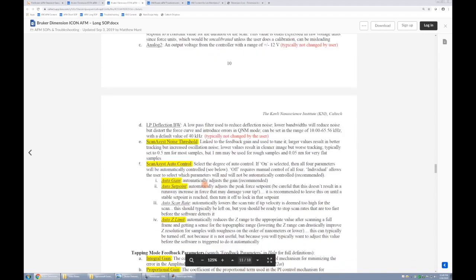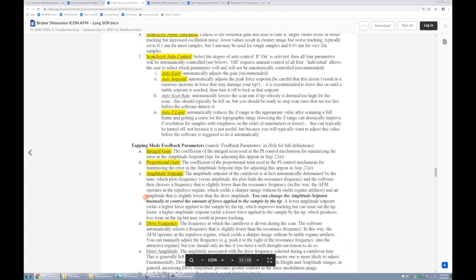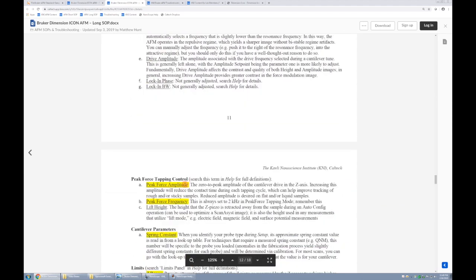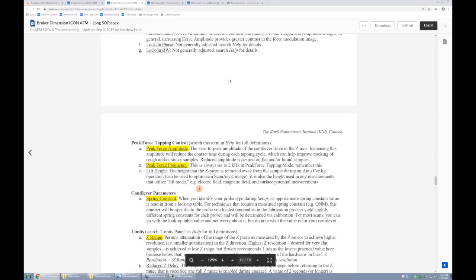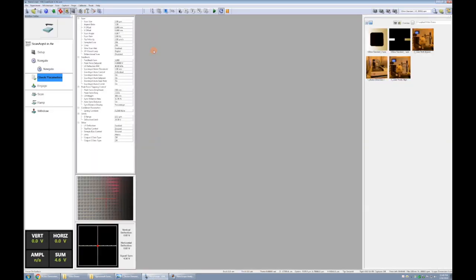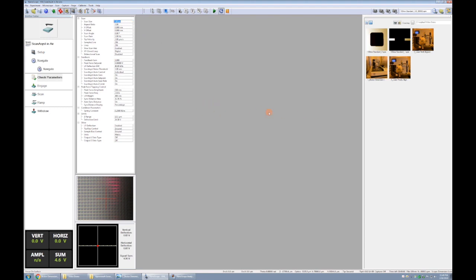We can go back into our user interface, and we'll go through the most important ones. We can start with scan size. One micron, that just means we have a one micron field of view in the x. Aspect ratio of one would mean that we would also have one micron in the y.